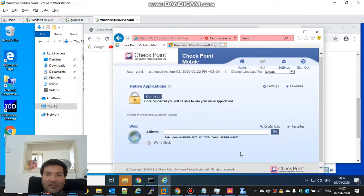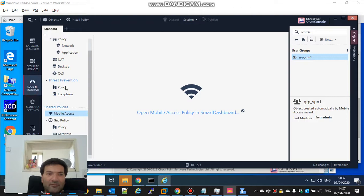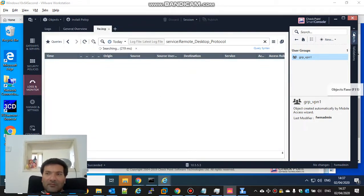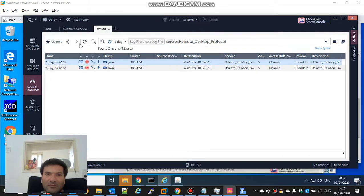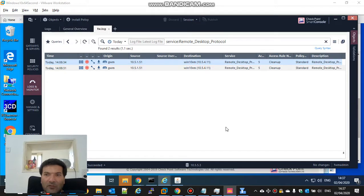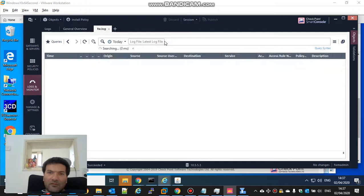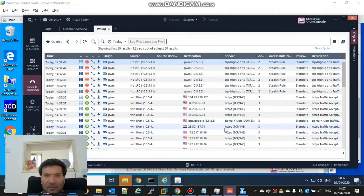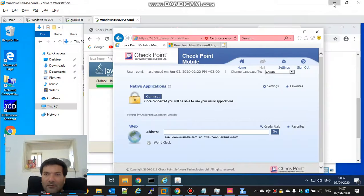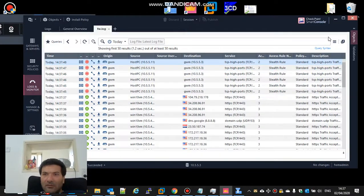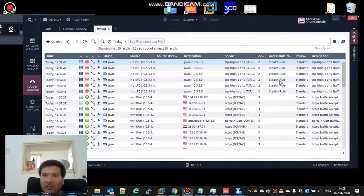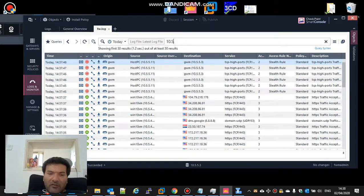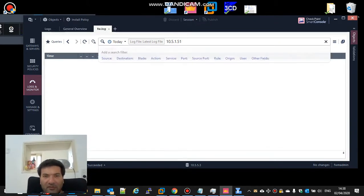Let's see the logs in the smart log. Why I can't see? Let's focus for the log on this IP 10.5.1.51, not 50.